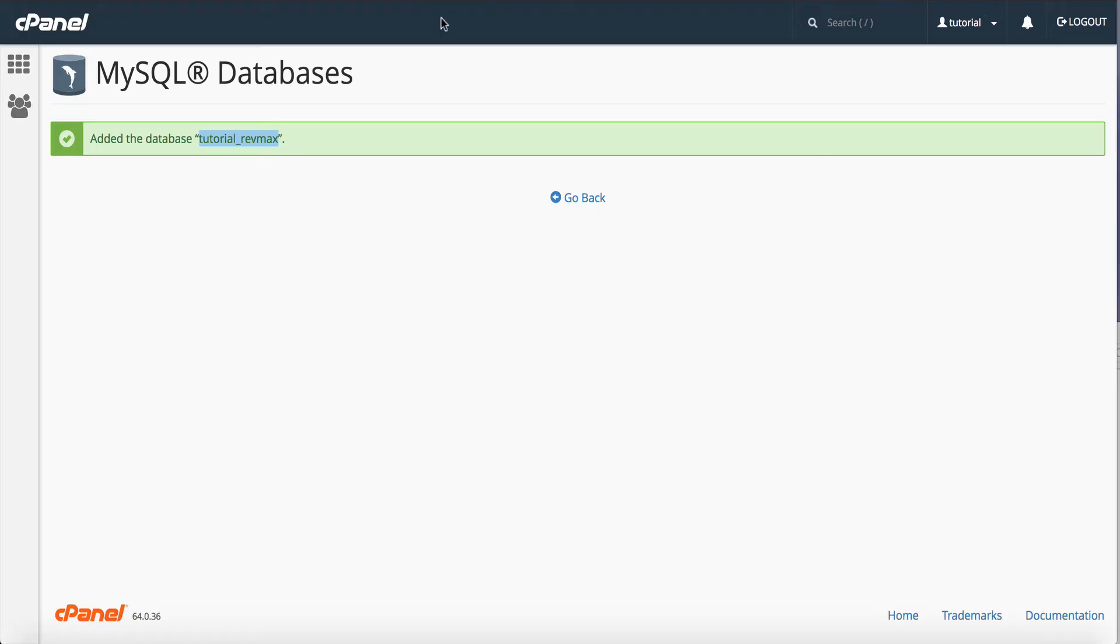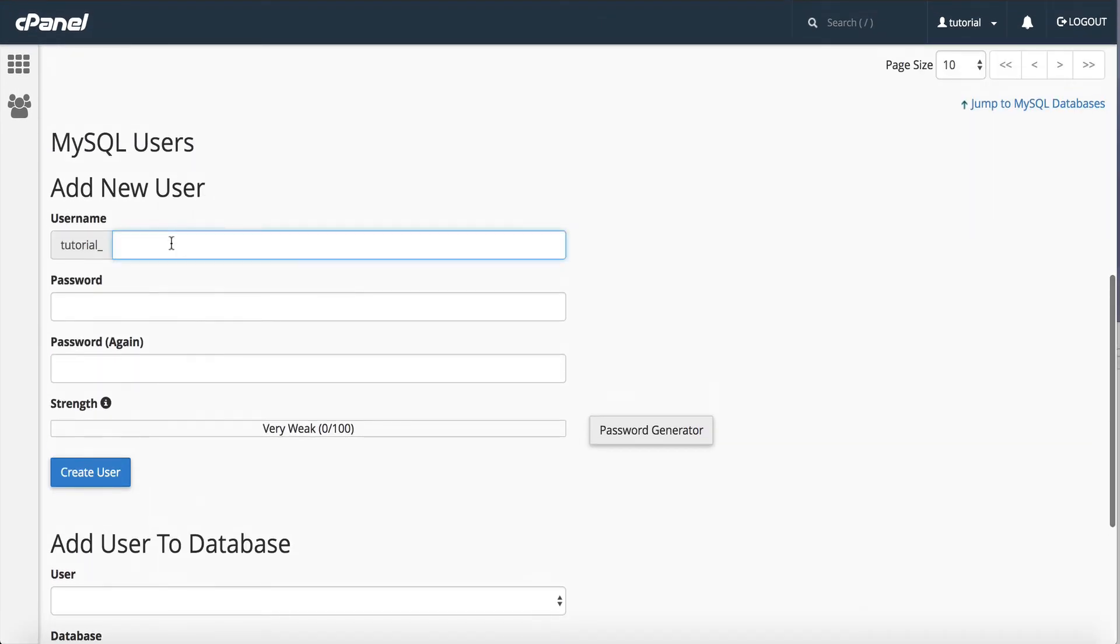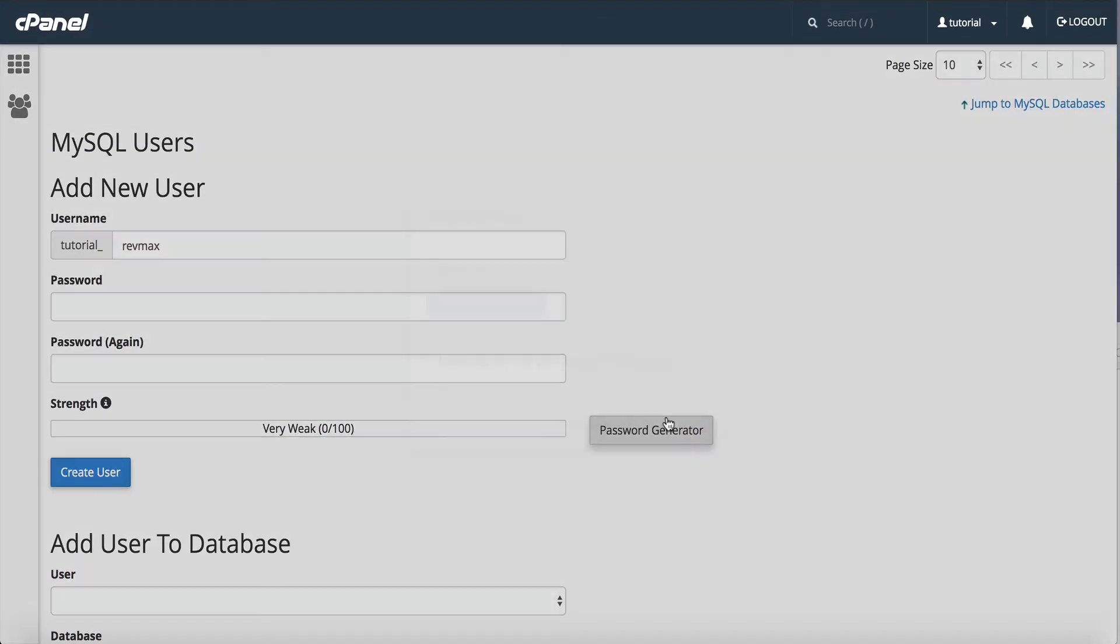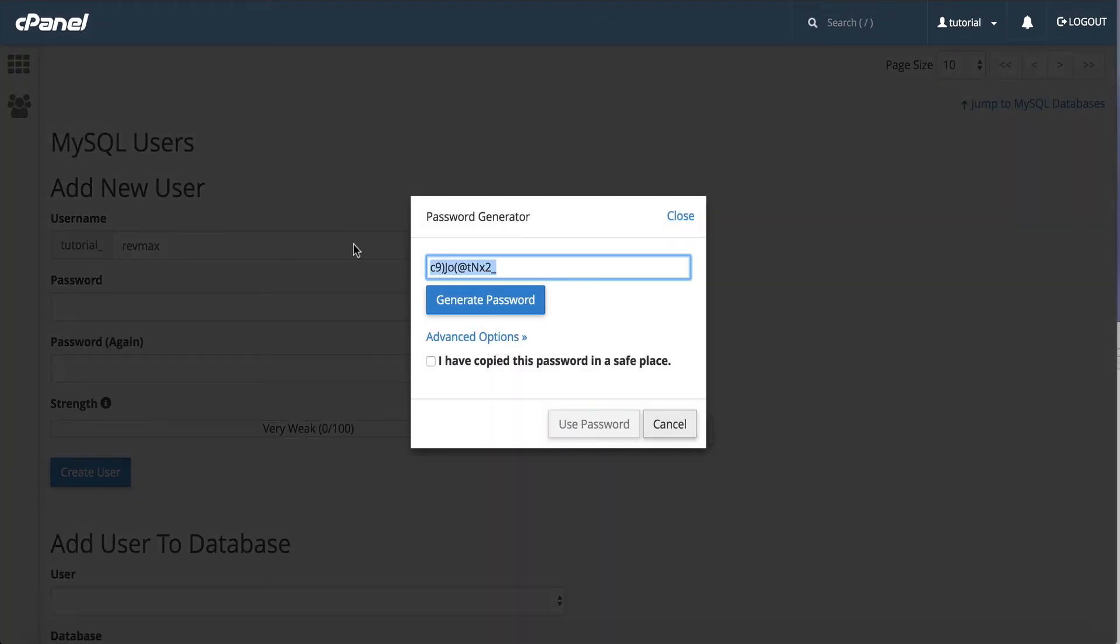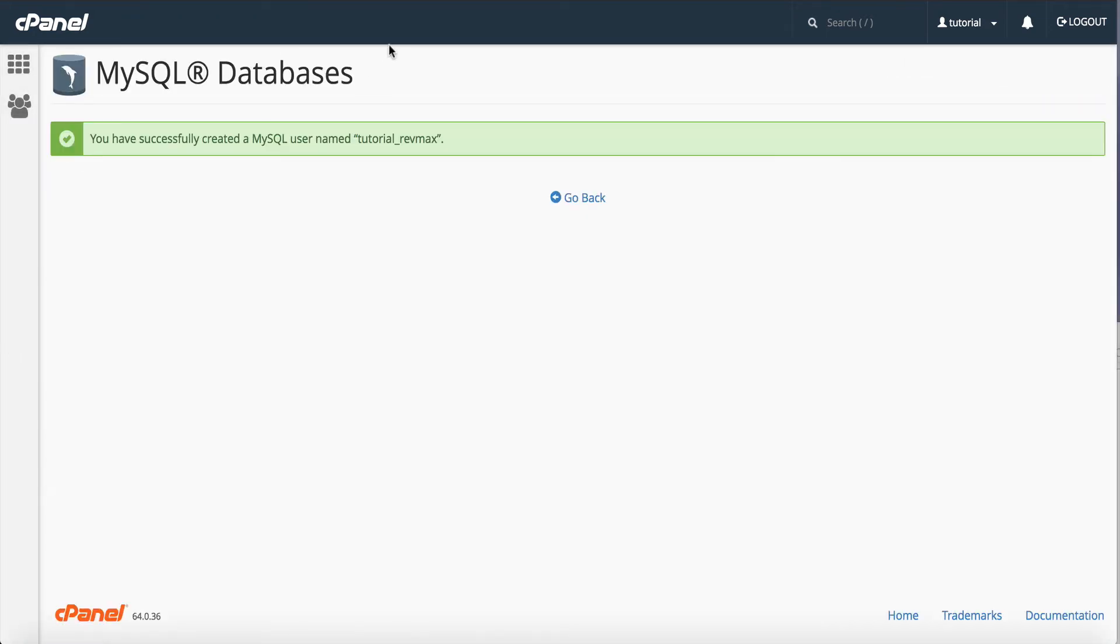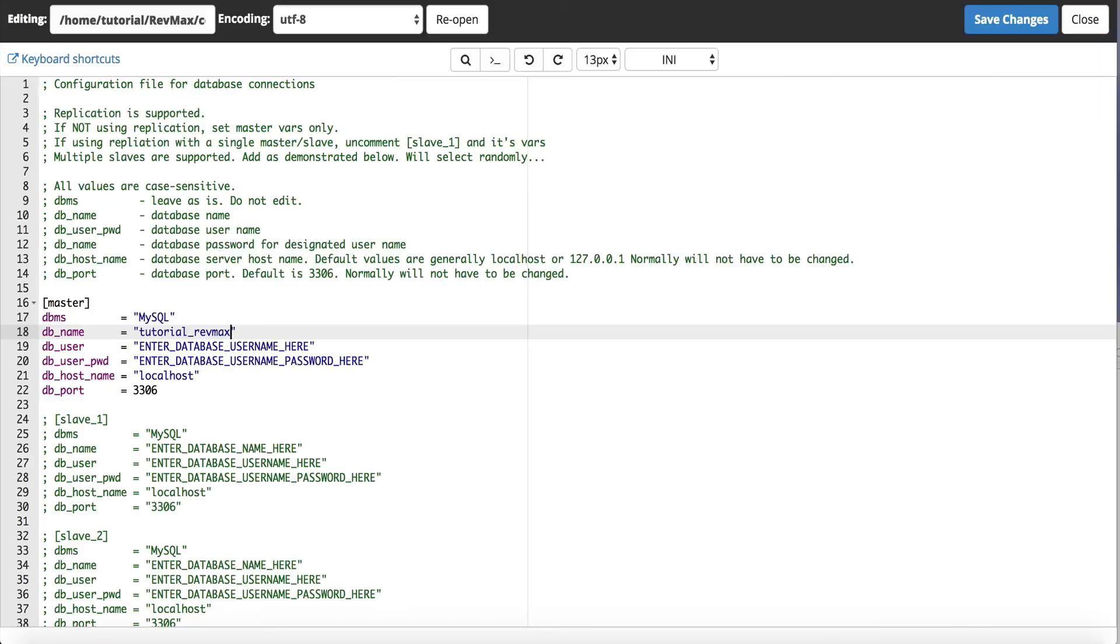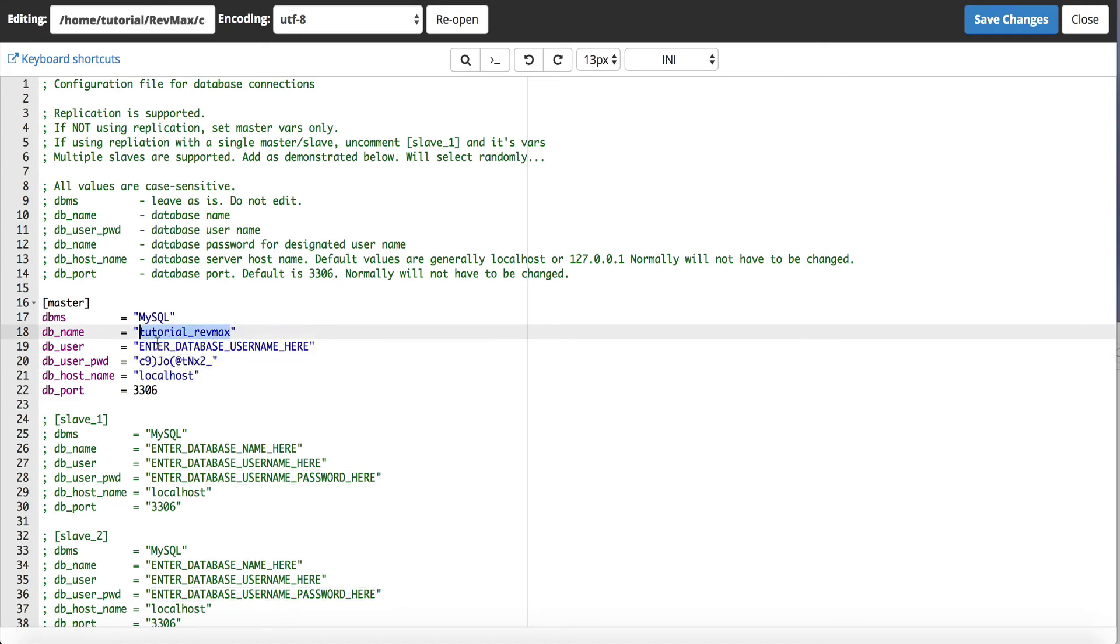Now we need to create the user so go back and I'm just going to call the user RevMax and I want to grab a password so I'll use this secure generator. I like using that so I know it's secure. I'm going to go back to my database file, edit my password, my username's the same, click save.